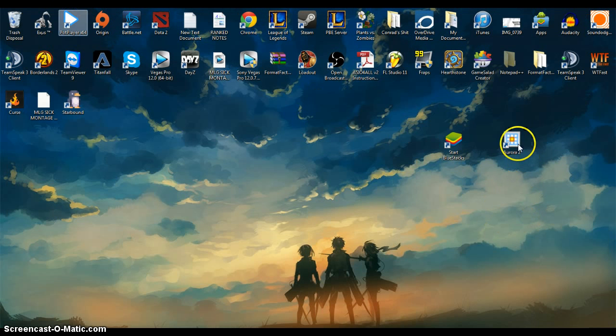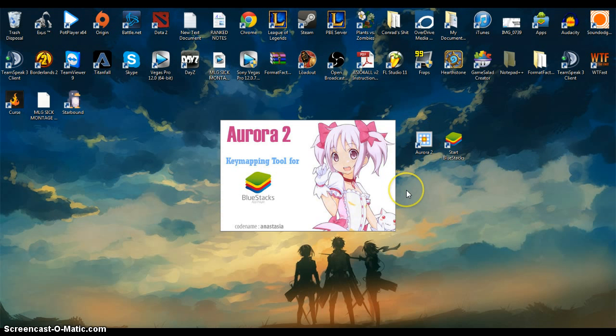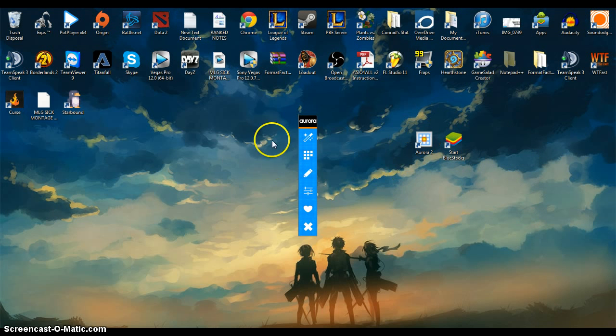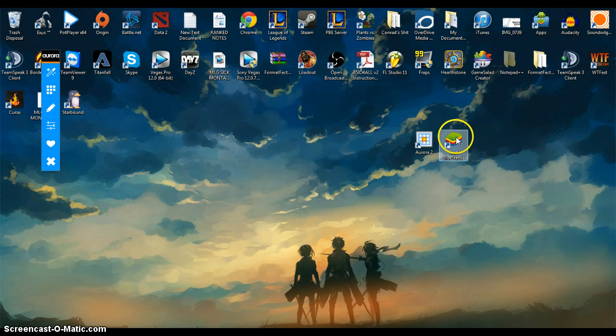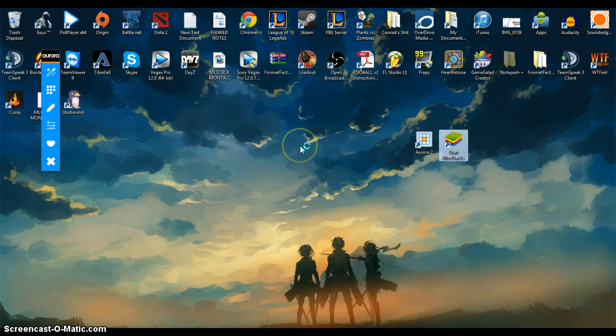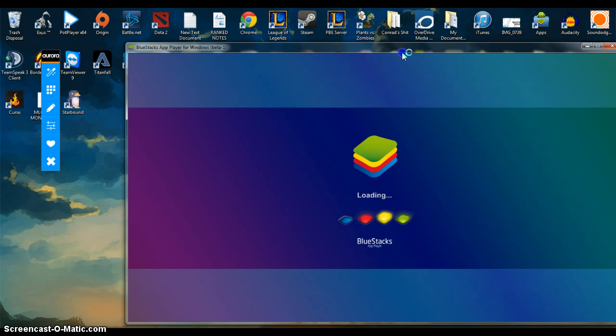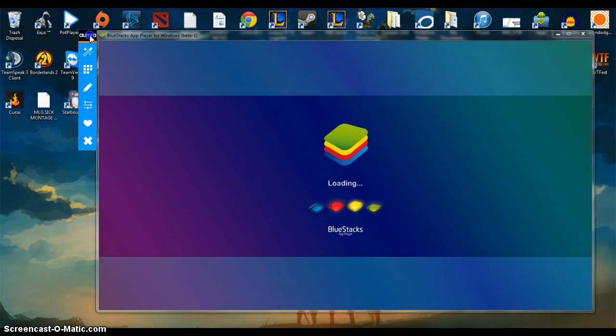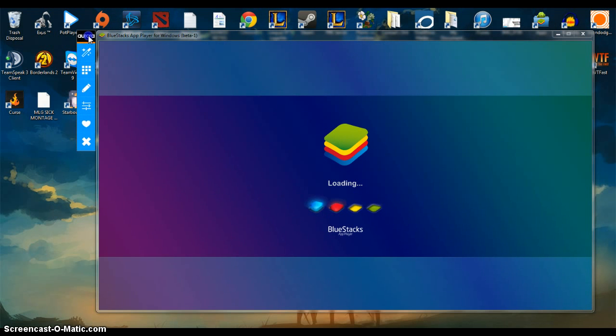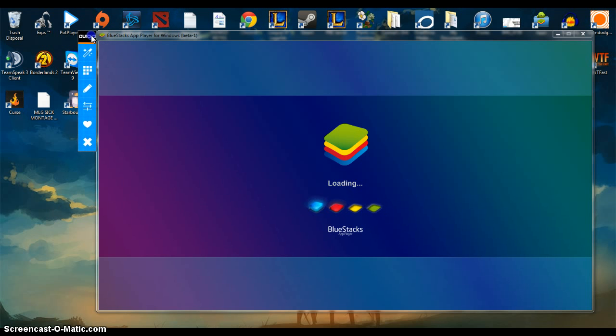So once you have it downloaded and installed, click on it on your desktop, drag it off over here, open up Bluestacks. Make sure it's lined up like, make sure the Aurora box is lined up at the top of the Bluestacks, just off to the right.